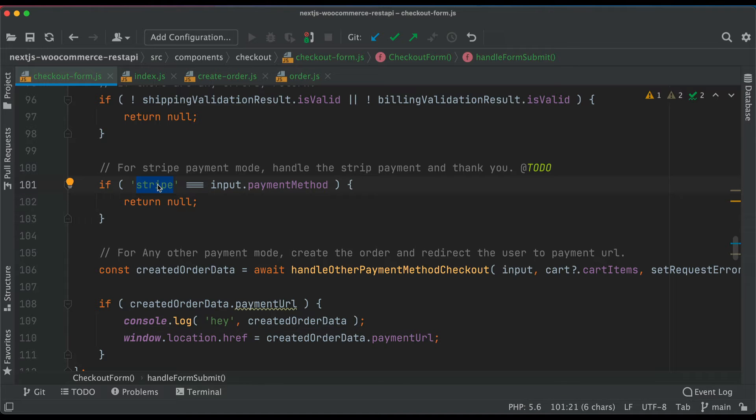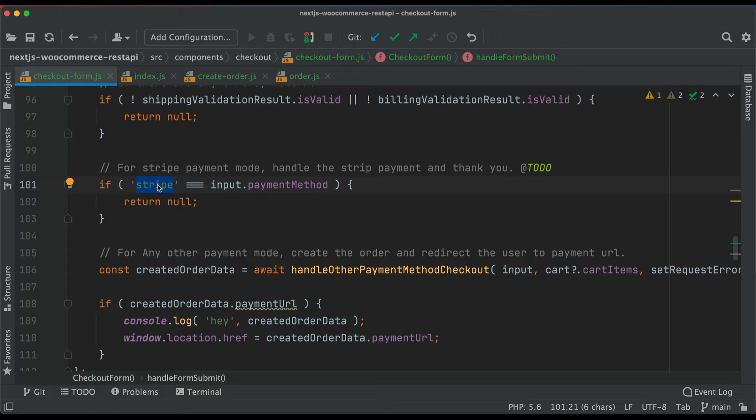We're doing that only in case it's not Stripe. If it's Stripe, we're going to handle it on our own using the Stripe API. But if it's any other payment method like cash on delivery or any other mode of payment, we're just going to redirect the user to whatever URL is available from WordPress for the payment.